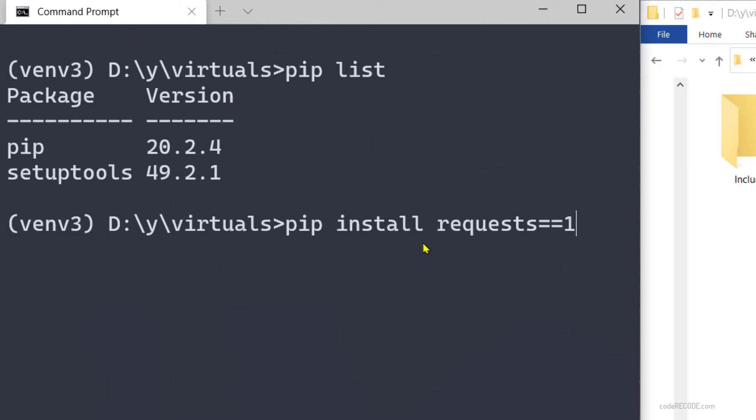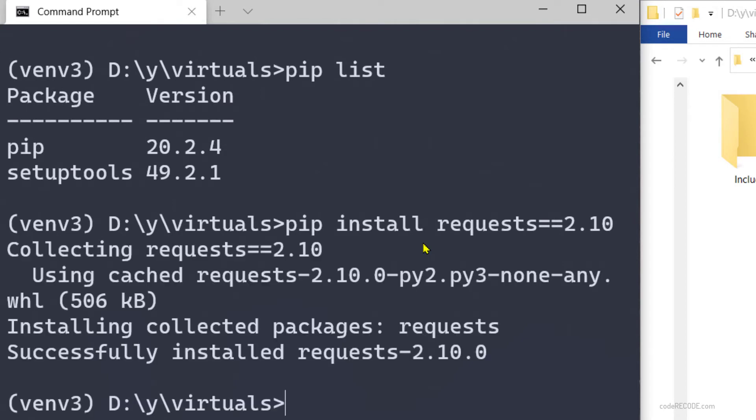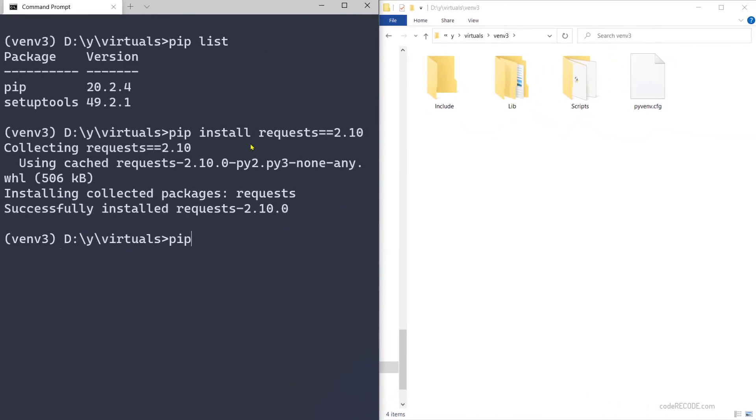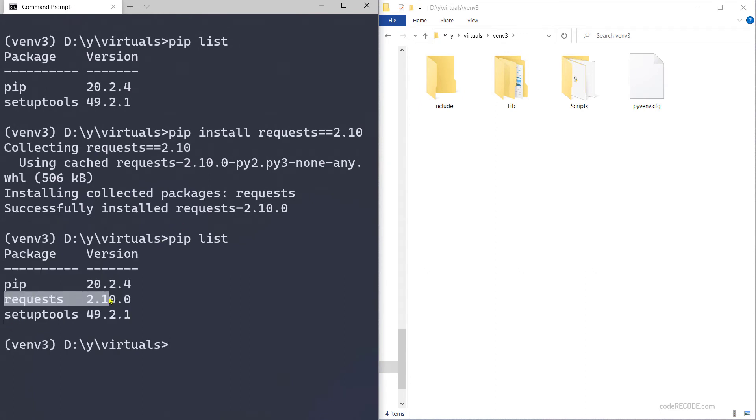If you do not provide a version, it will install the latest one, or we can provide a version, let's say 2.10, so it will install that specific version. Now if you look at pip list, we can see that we have the specific library installed.